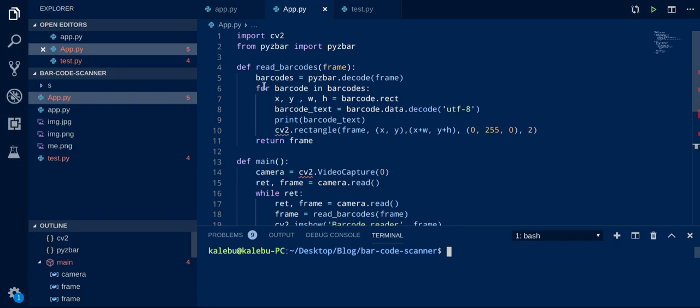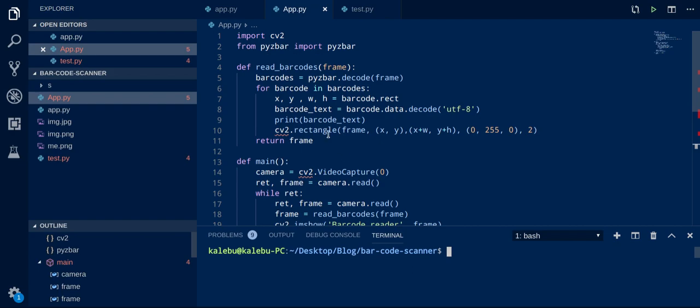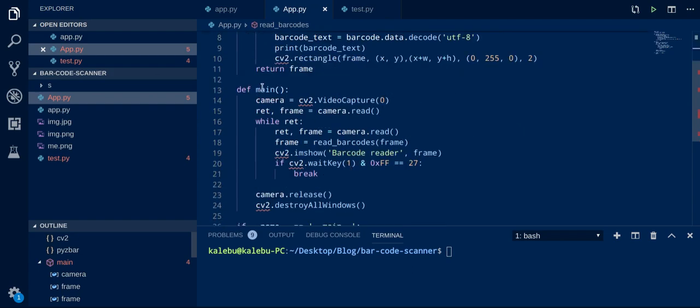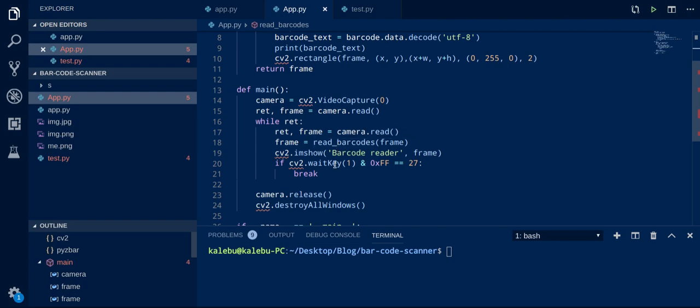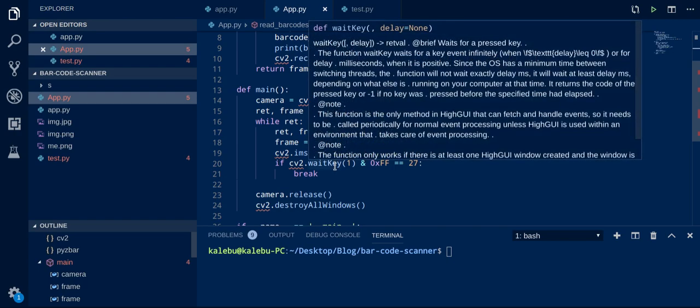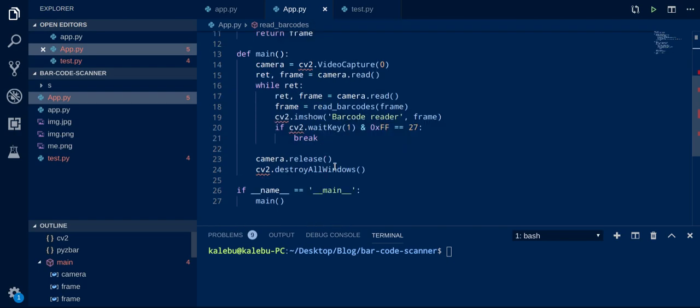We have a read barcode function which receives a frame parameter and then it uses the PizeBar library to detect the barcode in the image. And also we have a main function over here which opens the camera and then it renders the frame to the screen.